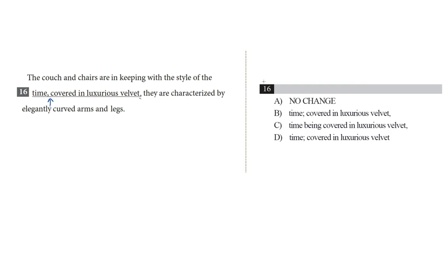Now, some of you out there might be thinking, hold on, David, there's two commas there, right? Aren't they surrounding that non-essential element? Isn't that okay? And I would say to you, first of all, good listening. Yes, covered in luxurious velvet is a non-essential element.